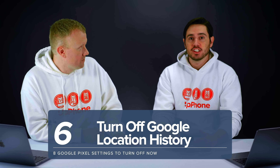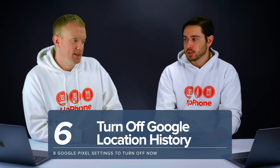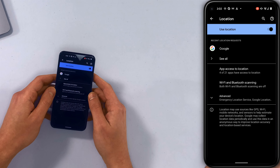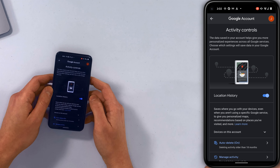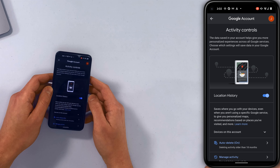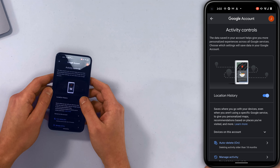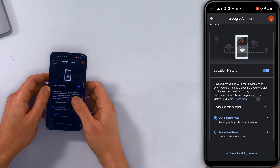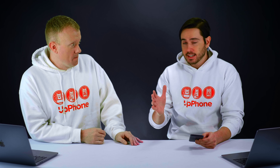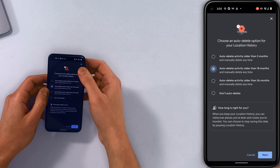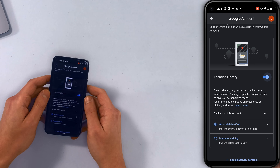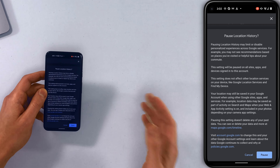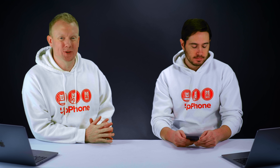The final location setting is Google Location History. Do you want Google saving a detailed list of all the places you go with your Pixel? I wouldn't. Go back to the main Location page, tap Advanced, then tap Google Location History. Location History saves where you go with your devices even when you aren't using a specific Google service, and it personalizes map recommendations based on places you've visited. We recommend turning this off entirely. If you want to leave it on, at least set Auto Delete to three months so the data is deleted every three months rather than every year and a half. But we're turning it off — scroll down and tap Pause.